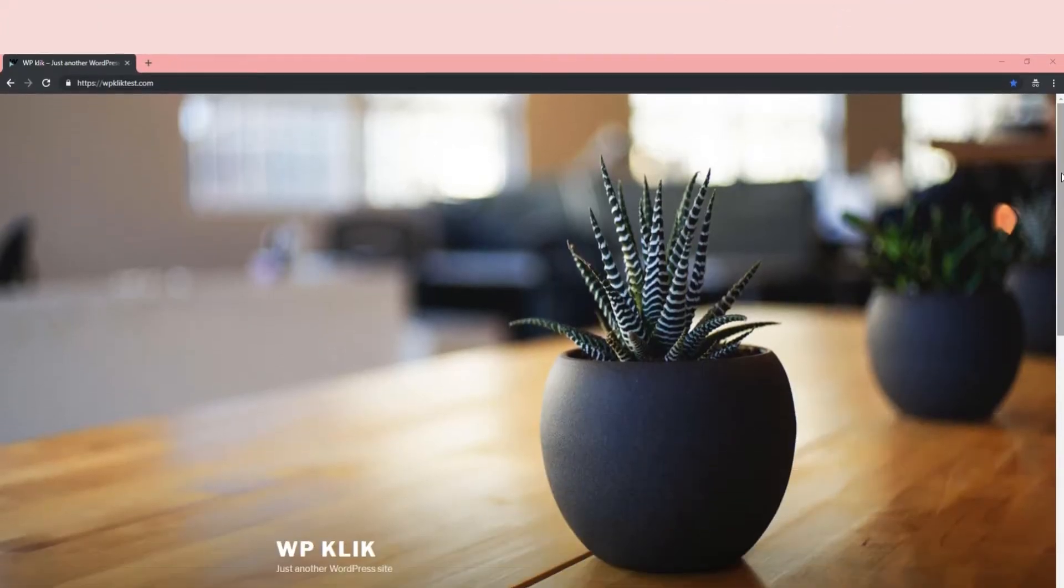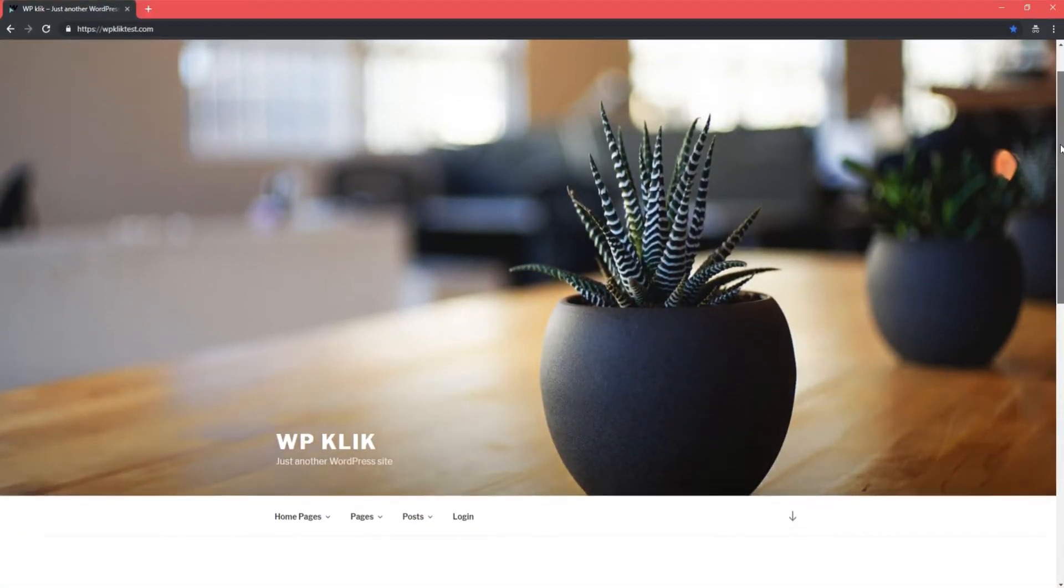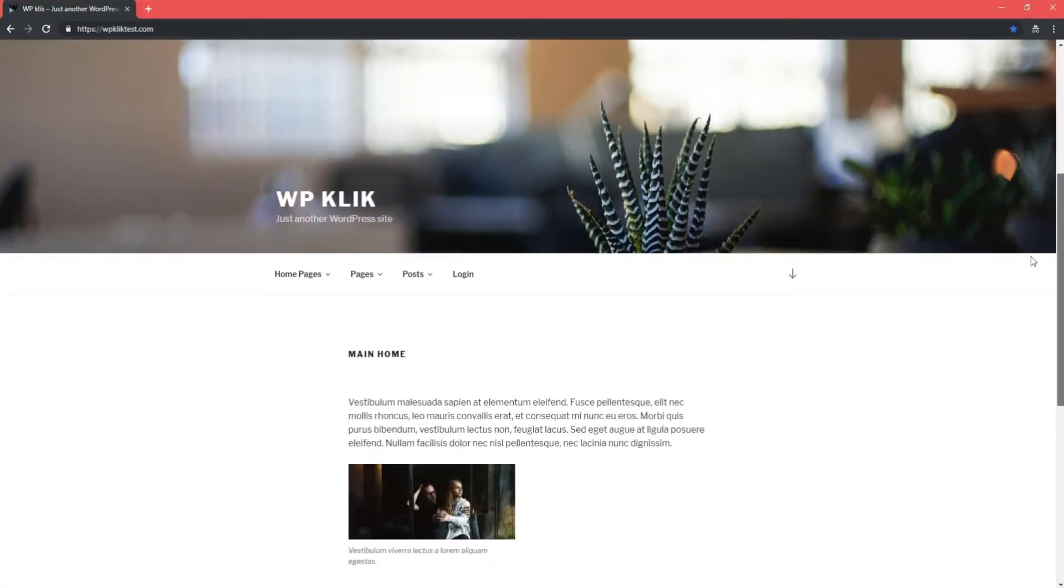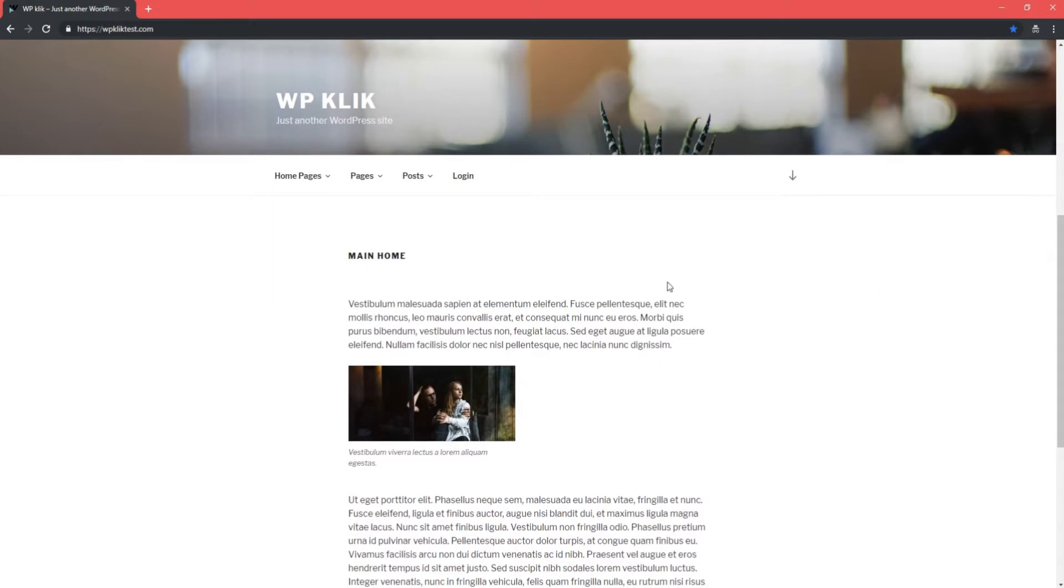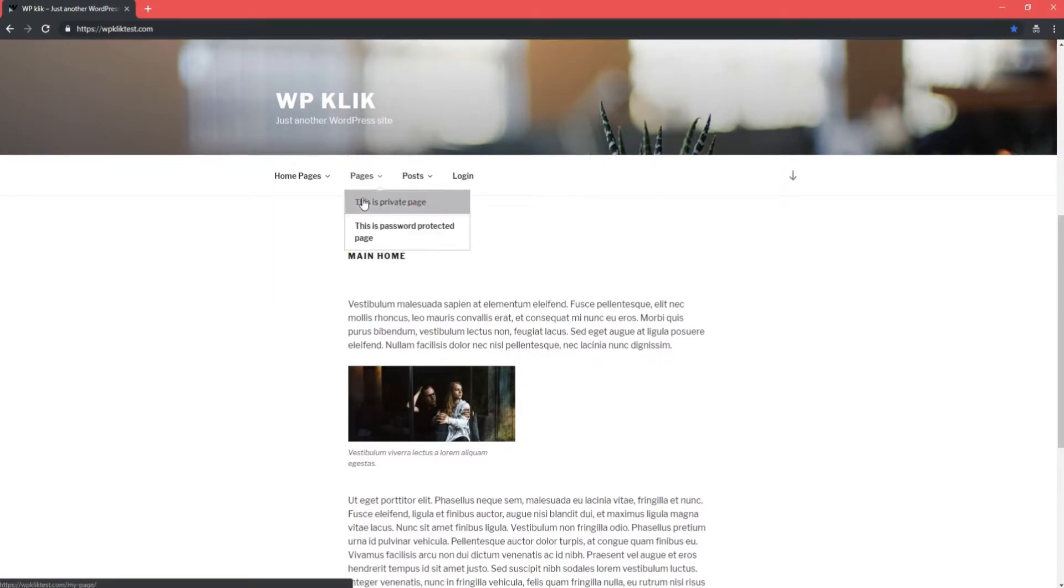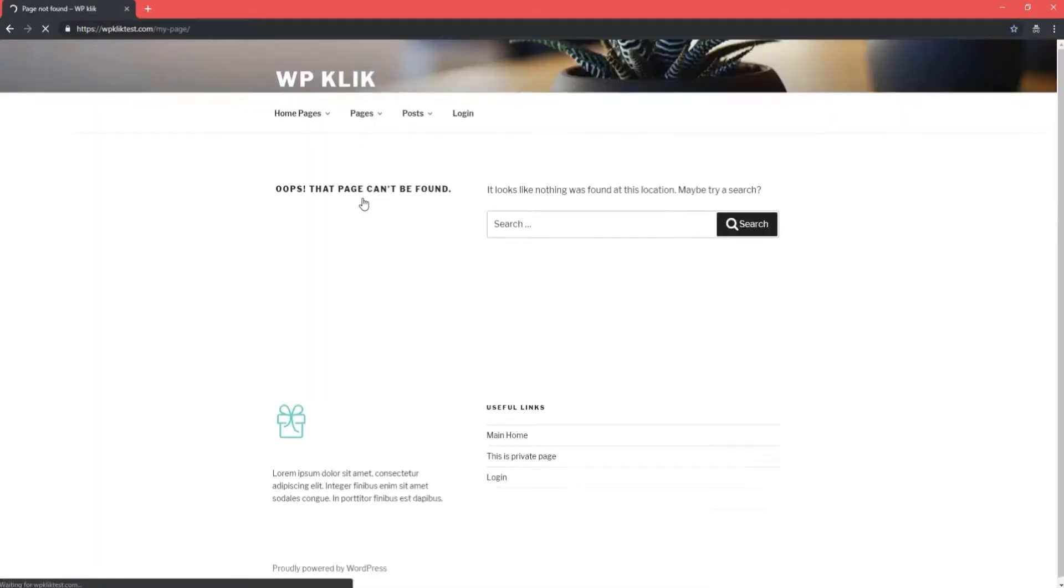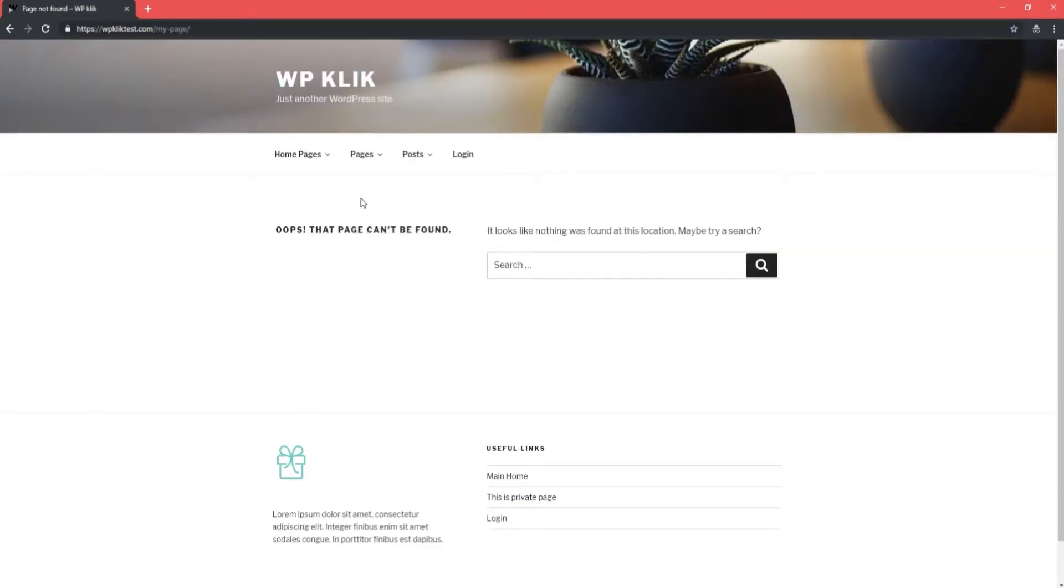Sometimes we need some of our pages or posts to have limited visibility because we're not ready to publish them just yet and we only want certain users to be able to see them.